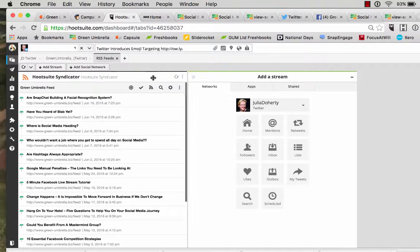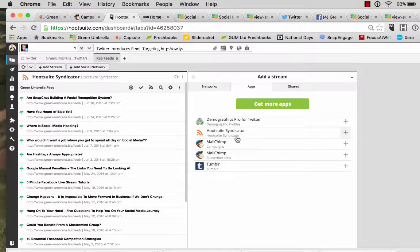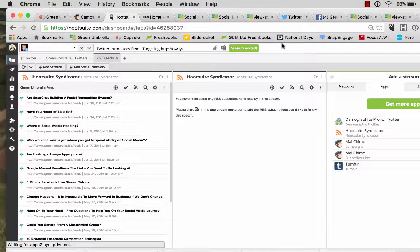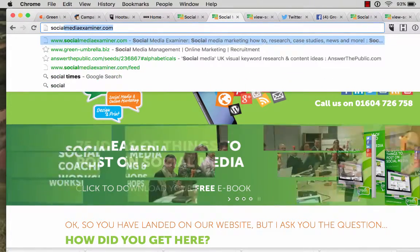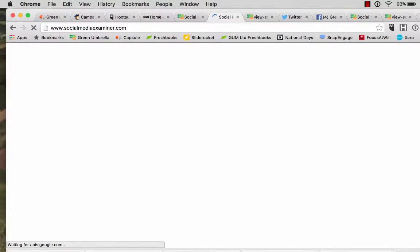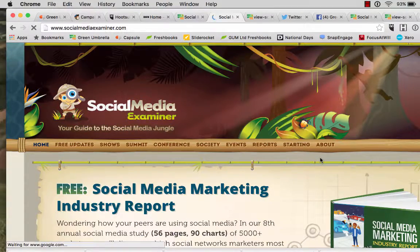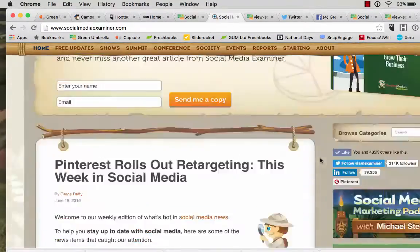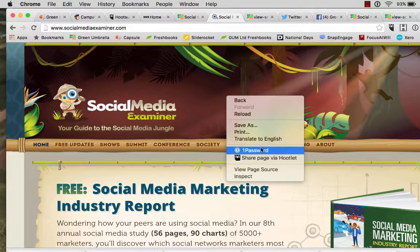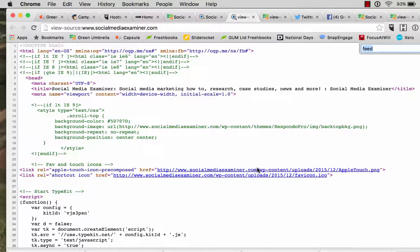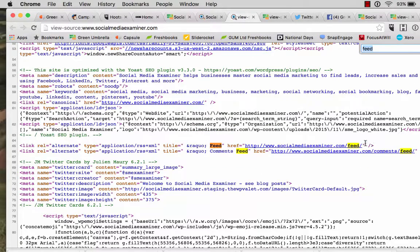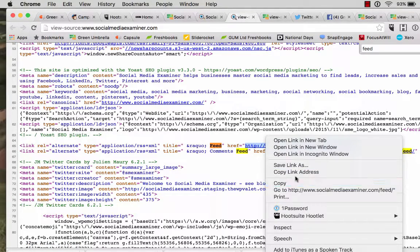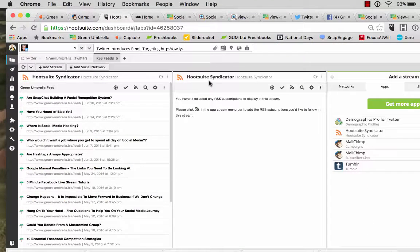You can also go to — rather than going to add stream and doing it that way — you can also go apps, HootSuite Syndicator. So say if I want to go onto Social Media Examiner, anywhere on the website. Or you can look for the orange sign — they've got like an orange feed sign, usually you can get it from there. I haven't on this site, so I'm going to go right-click, view page source, Cmd+F, feed — looking for that feed link. There it is, nice neat one. Right-click, copy link address into the HootSuite Syndicator.